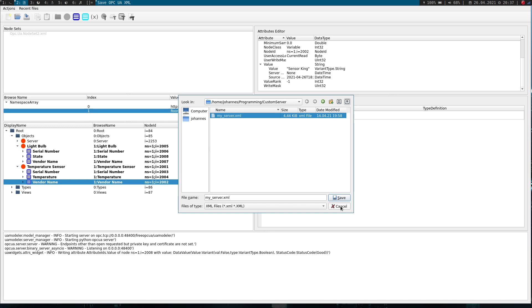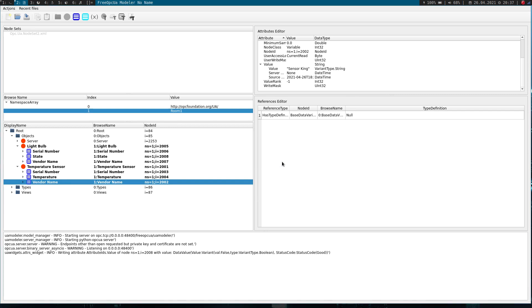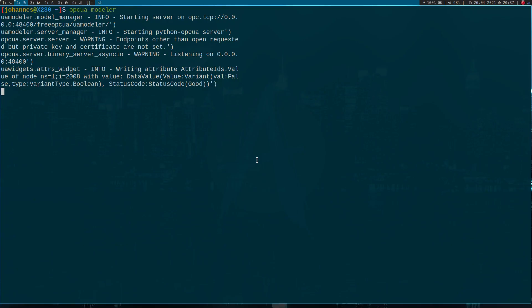Now I want to use this XML file to generate the code for an Open62541 server, and we can do this by using a so-called node set compiler.